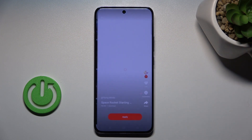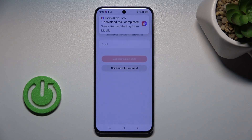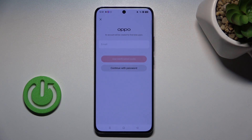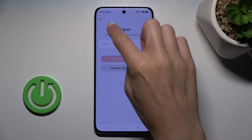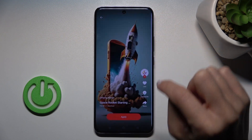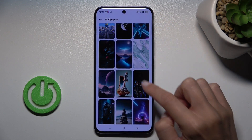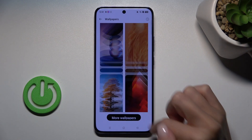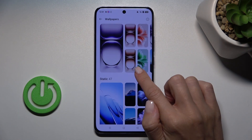Just pick the one that you want to apply, then select Apply. Note that to add one from online wallpapers, you need to log in with your OPPO account. So let me go back and choose one from system wallpapers instead.